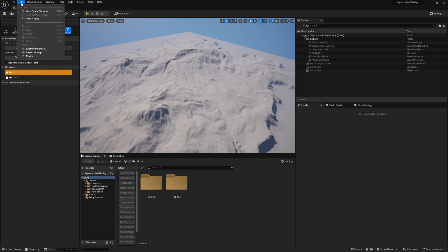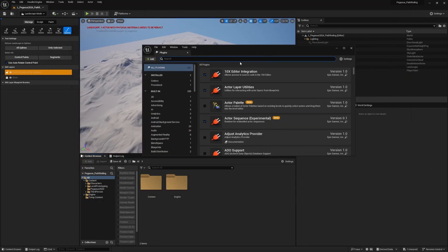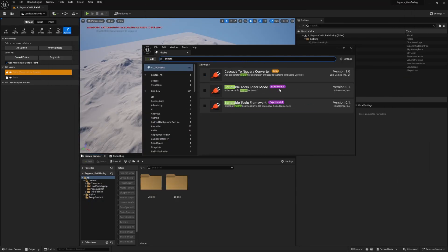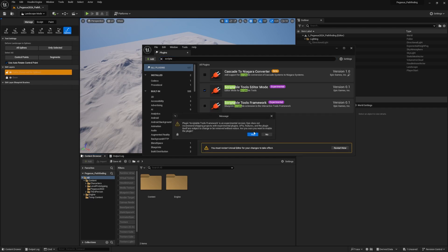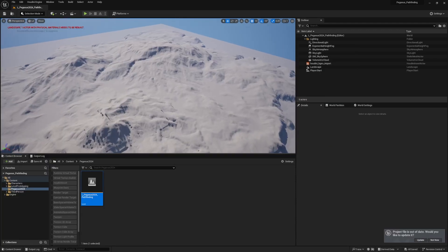To build Scriptable Tools, we first need to make sure the required plugins are enabled. Go to Plugins and search for 'scriptable tools'. You'll see two plugins: Scriptable Tools Editor Mode and Scriptables Framework. Turn both of these on, and you'll need to restart Unreal Engine for the changes to take effect.